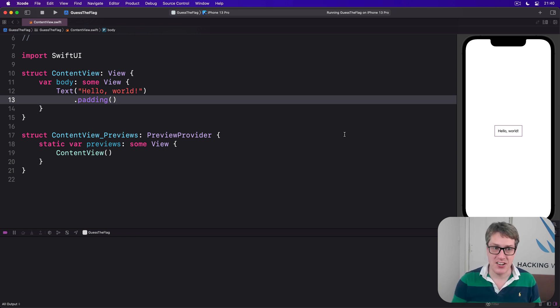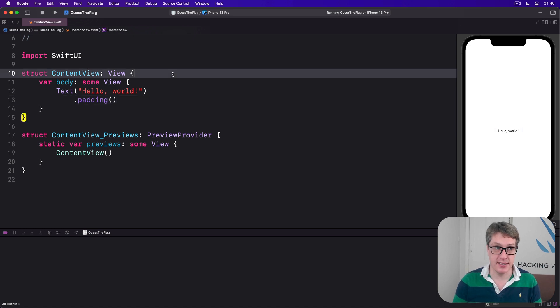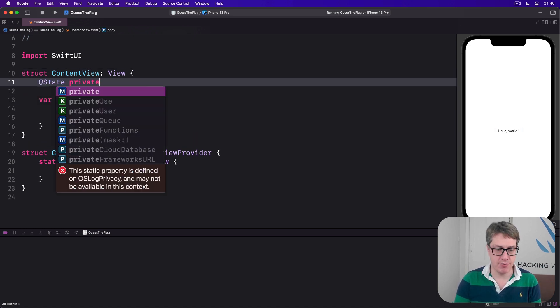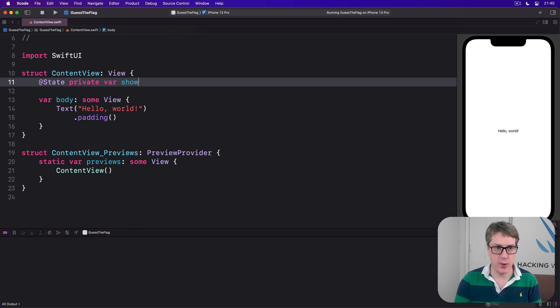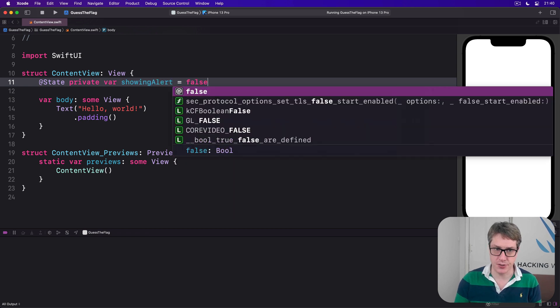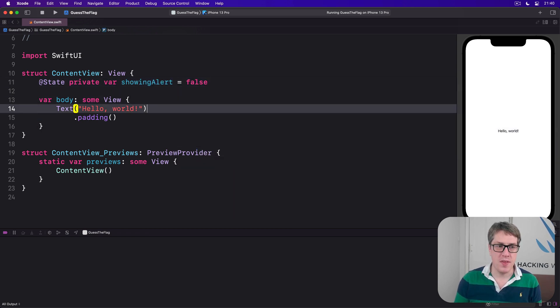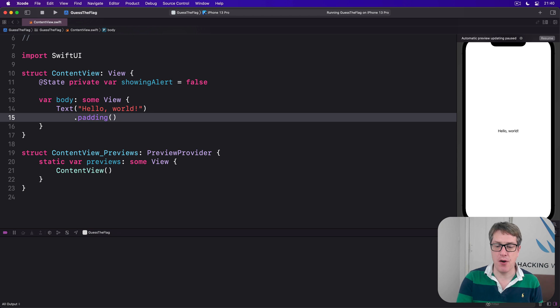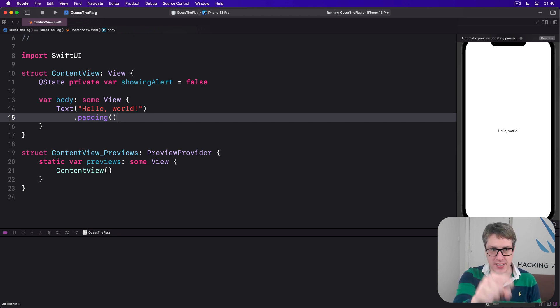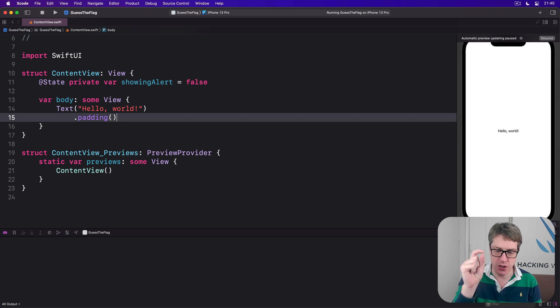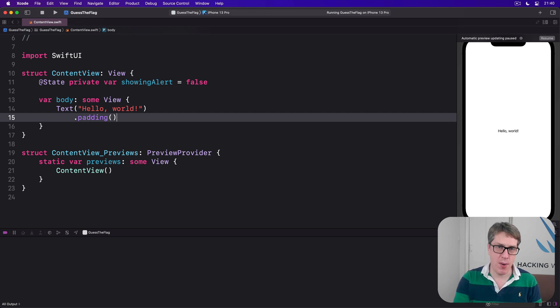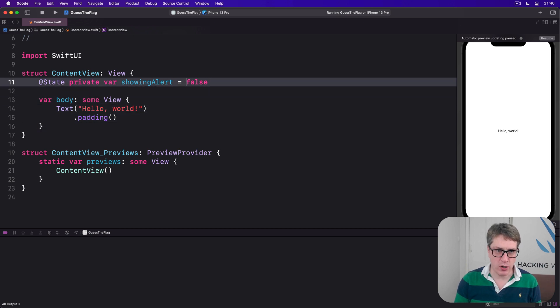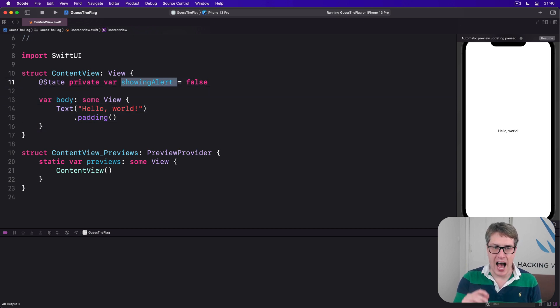Instead we start by making some state, like @State private var showingAlert = false. We then attach our alert somewhere to our UI, telling it to watch this state, use that state to determine whether the alert is currently showing. And SwiftUI will just sit and watch this boolean, and as soon as it becomes true, it'll show the alert for us.